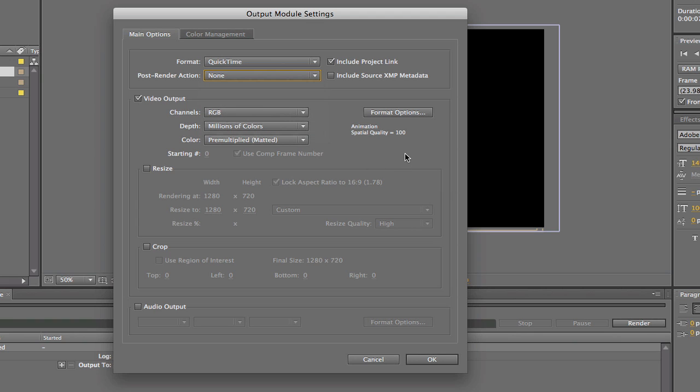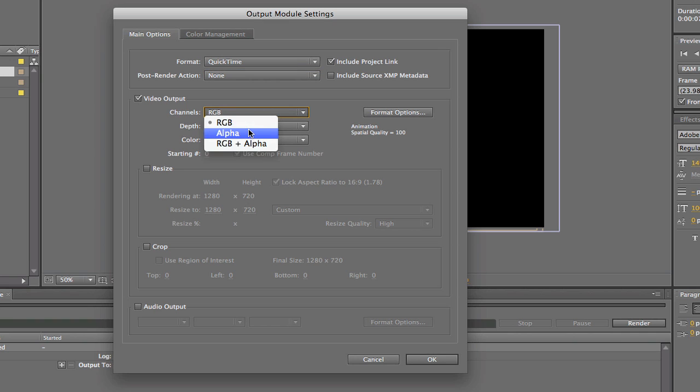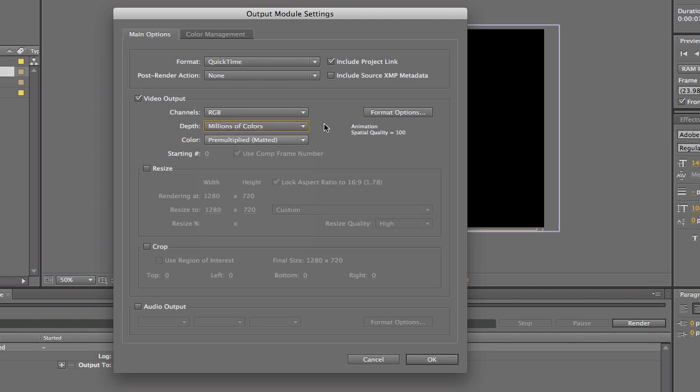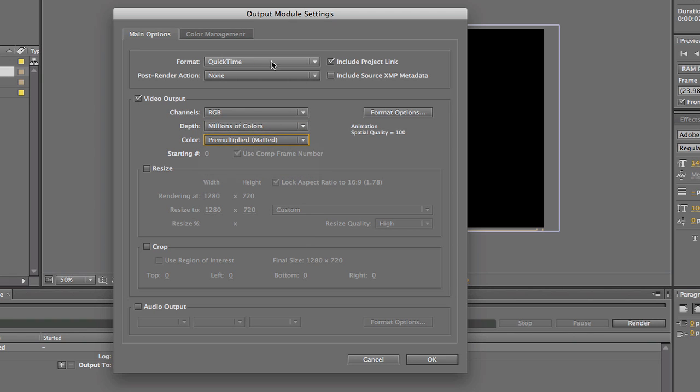So I am just rendering this out normal, so here we are, video output. I am not needing transparency, so RGB is just fine. Keep it on millions of colors. Let's do a pre-multiply matte. Most of these settings are just great the way they are.